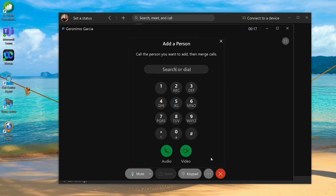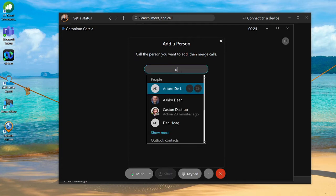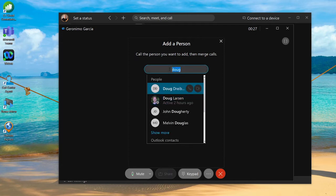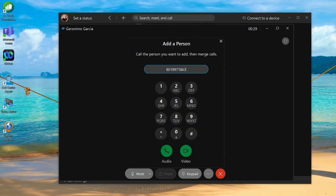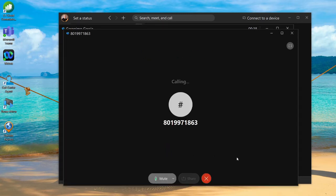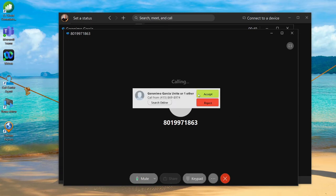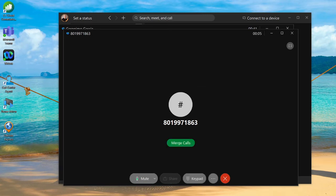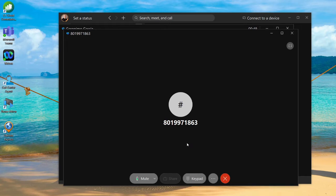That's going to automatically put the first caller on hold. I can either search for somebody internally to bring in or I can even do an external phone number. I'm going to throw in an external phone number and give myself a call on another soft phone. I'll get that call popping in on my computer.